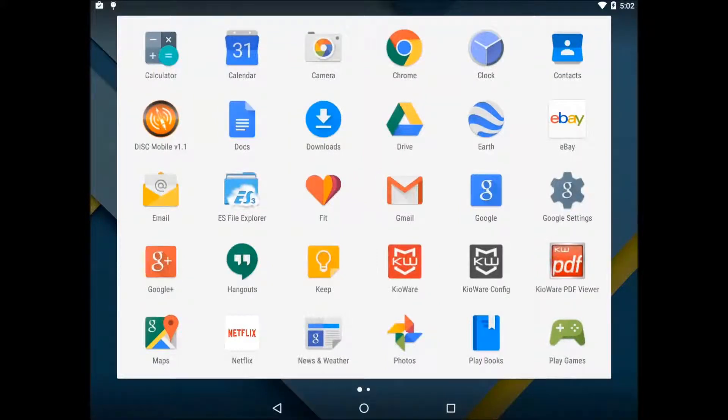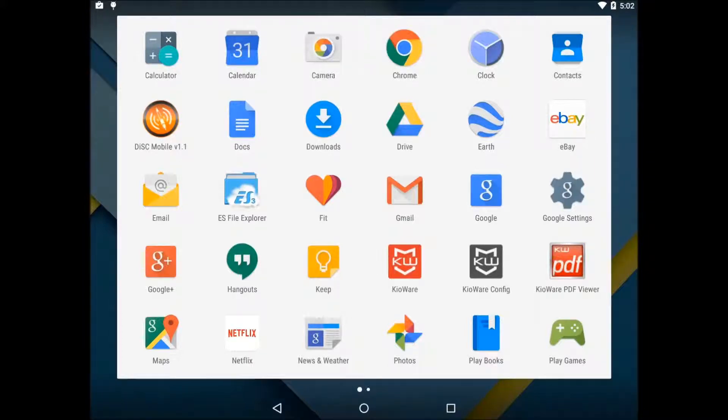Now, you should see the home screen. We need to open up the KeyWare config tool, so open up the app drawer and find the gray KW icon that says KeyWare config.